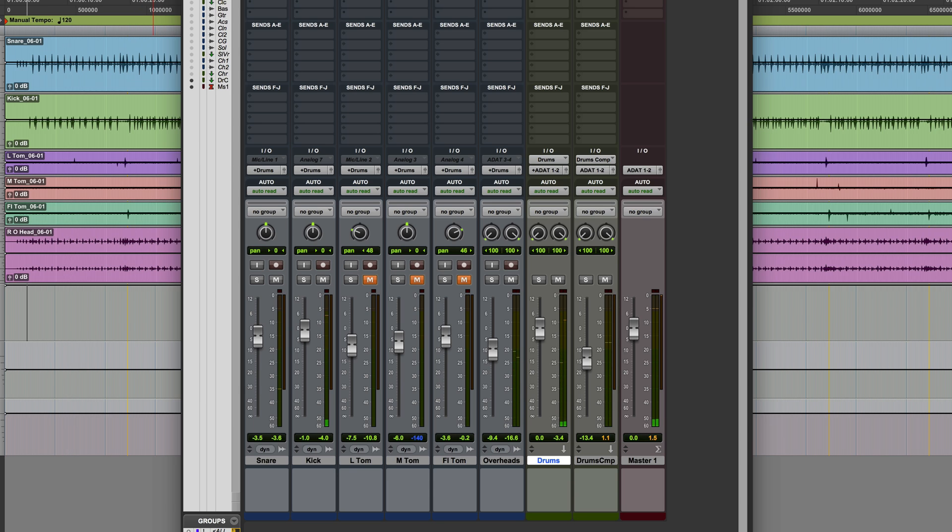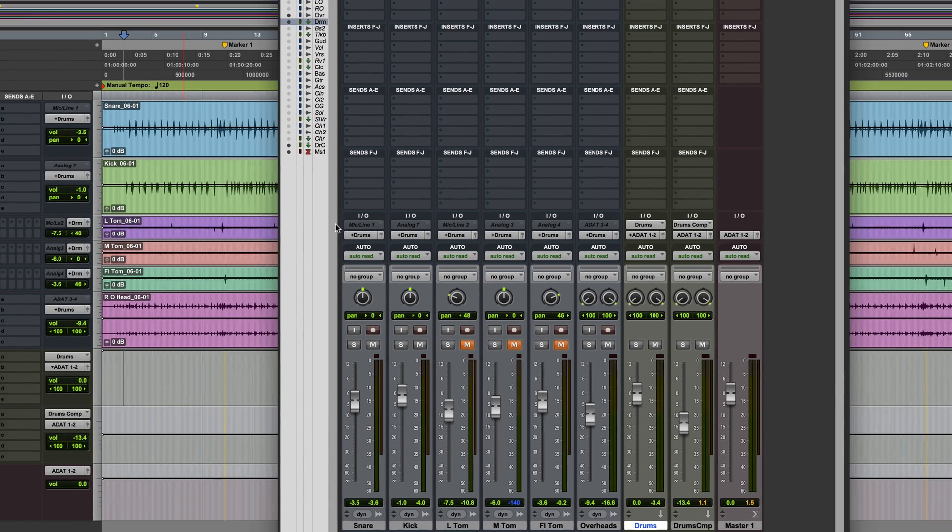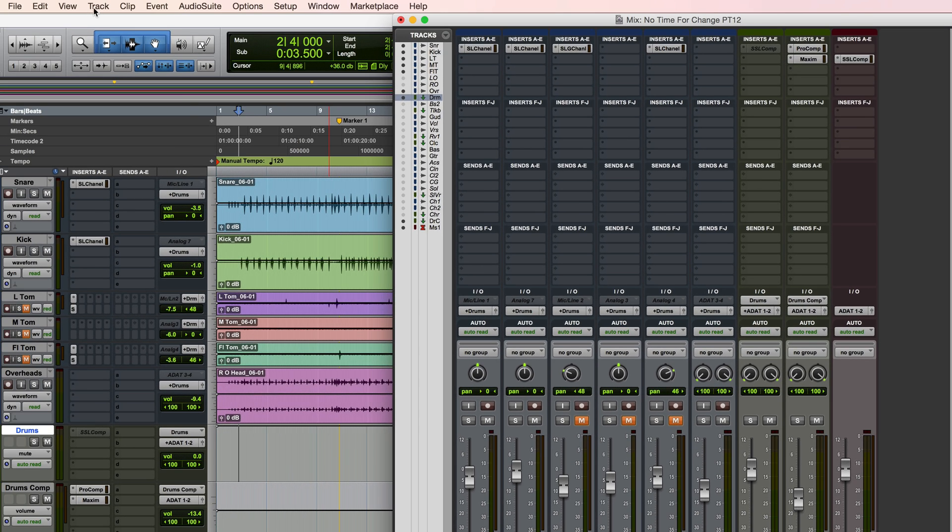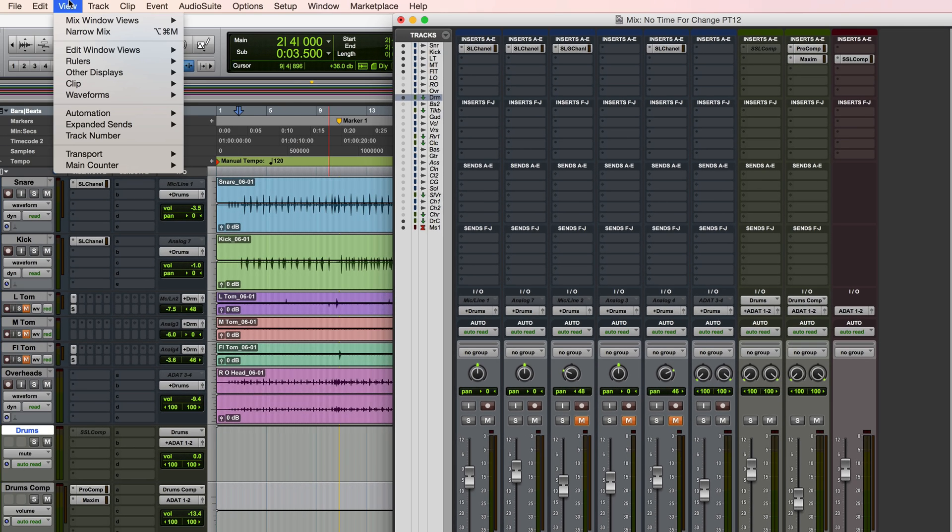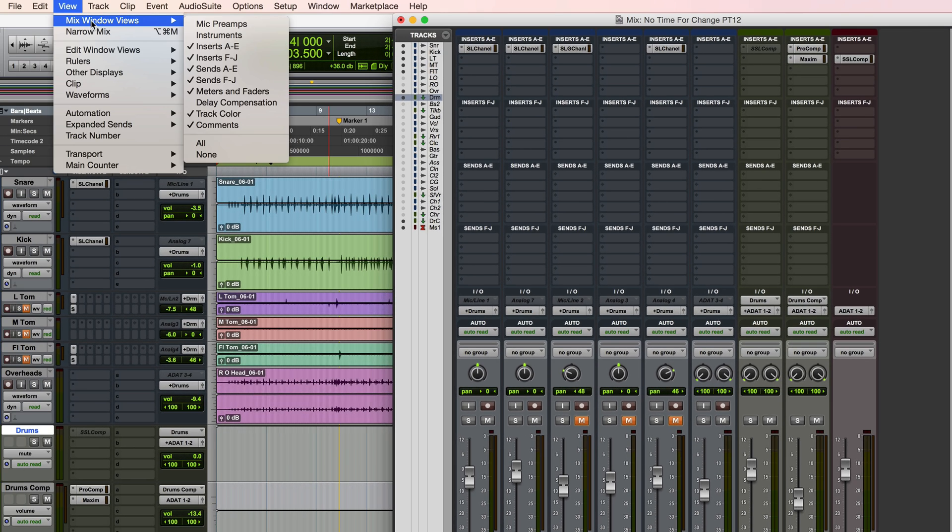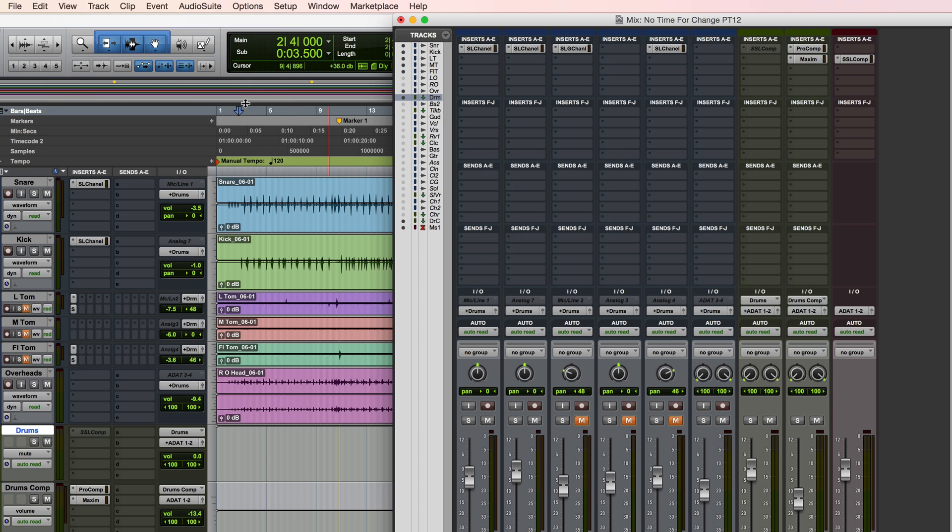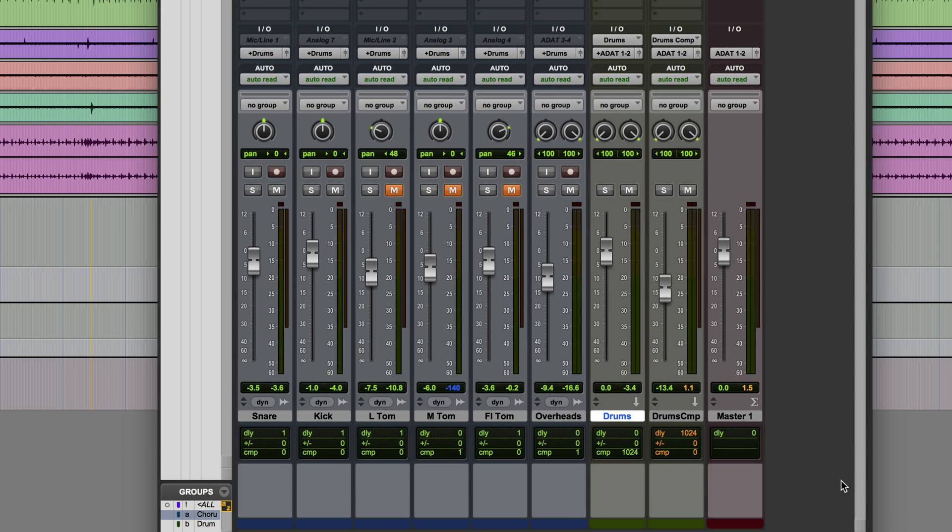In fact, what's useful is if we actually display the delay compensation in the mix window. So we can do that by going to the view menu, mix window views, delay compensation, and then at the bottom of each track we have a readout which has three different values on it.